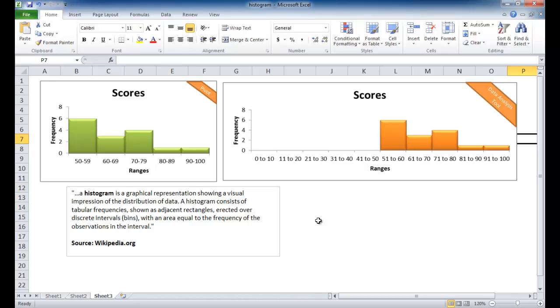Hi. In this session, I'm going to cover how to create a histogram. Now, according to Wikipedia,